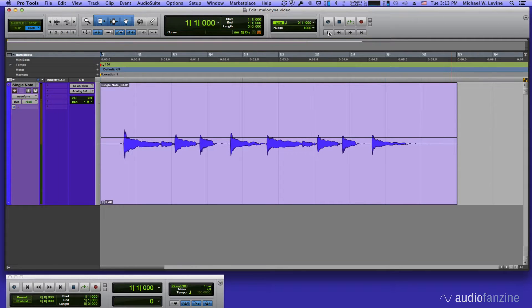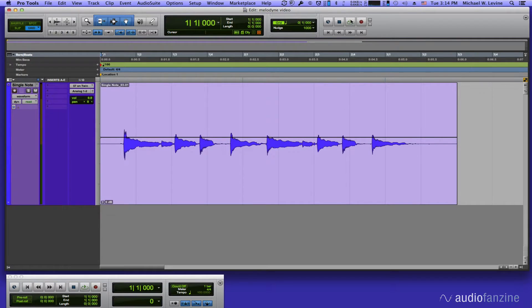In this video, I'm going to be using it in Pro Tools as a plug-in. So first thing, we've got a little acoustic guitar line here. I'm going to show you how to change the melody in it from within Melodyne. So let's take a listen.